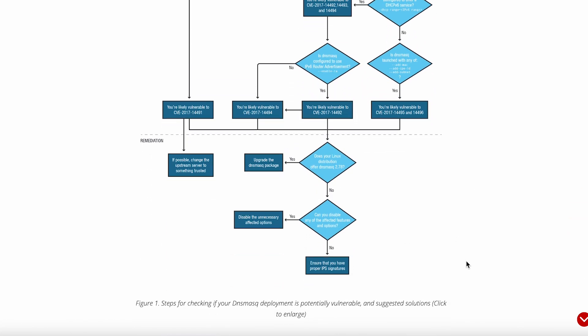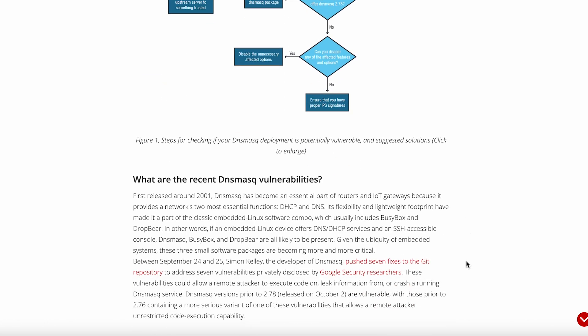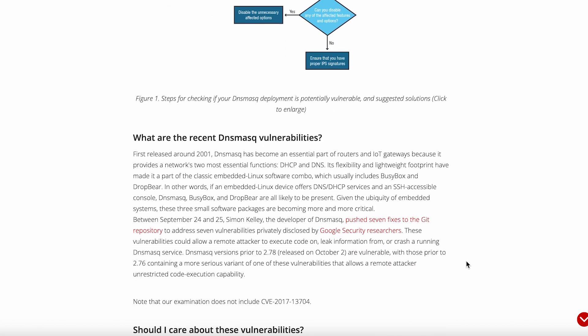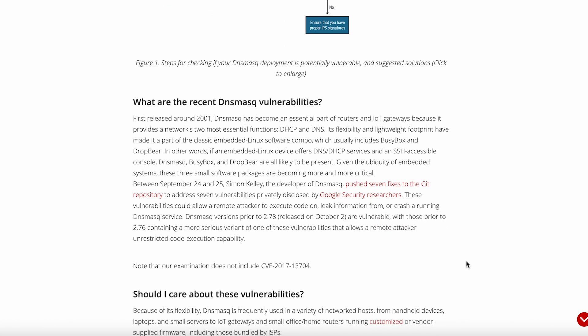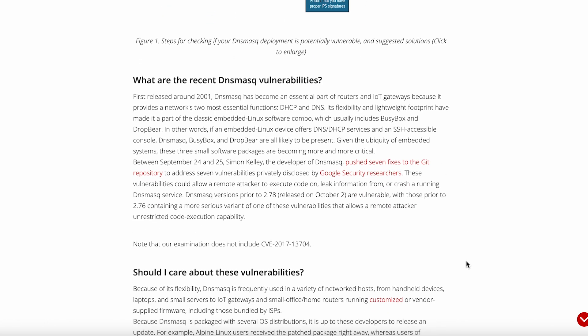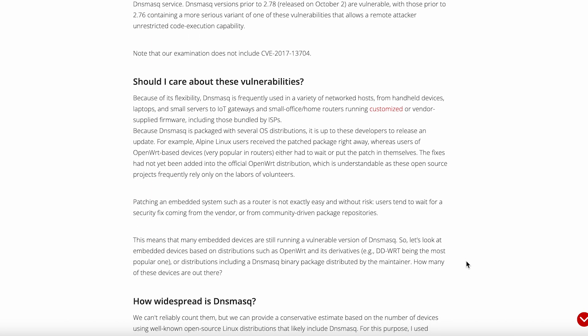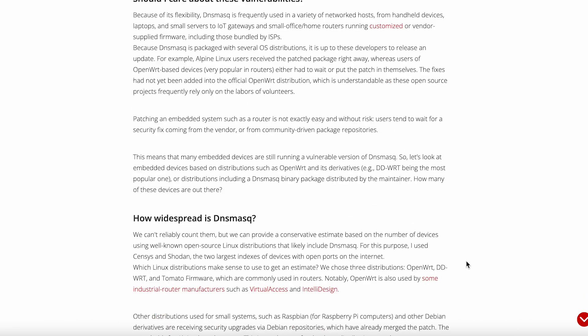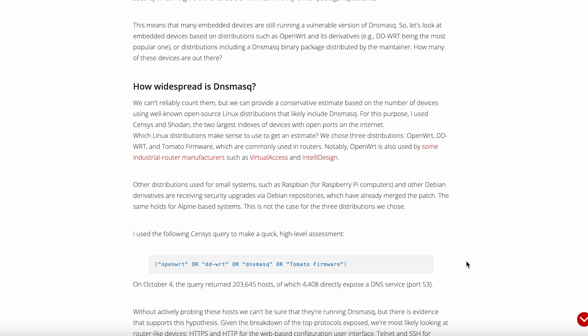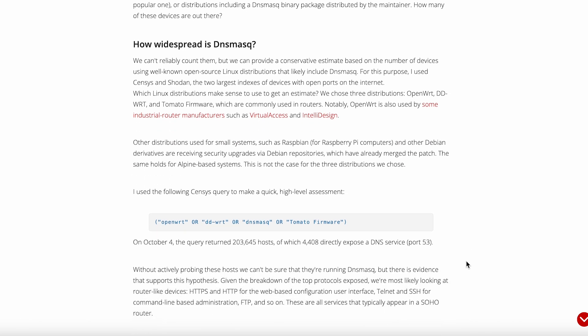For most home users, especially those with some technical background, DNSmask hits that sweet spot of being powerful enough to handle complex networking scenarios while staying simple enough that you can understand exactly what it's doing. It's the kind of tool that makes you appreciate good software engineering: boring, reliable, and effective.